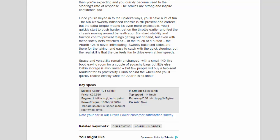0 to 62 mph: 6.8 seconds. Top speed: 144 mph.